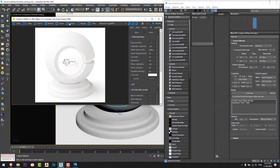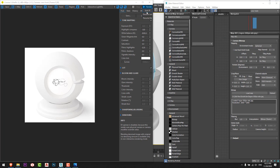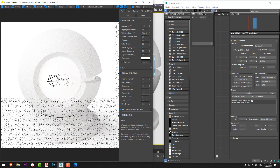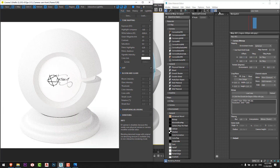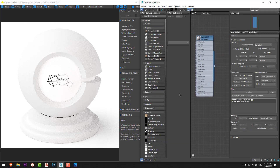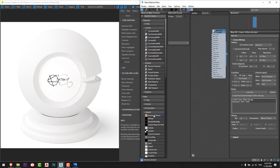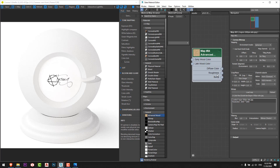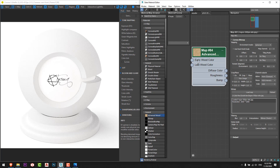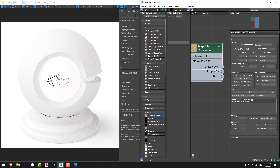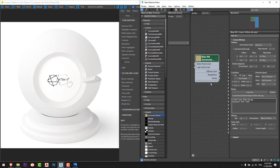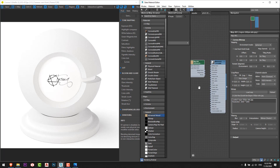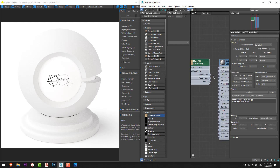I prepared a studio file to work on. As we can see, the material is set to white, and from here I will try to make the Advanced Wood material. So from Maps > General, I will add Advanced Wood just like this. From here we can see that the Advanced Wood material has an early wood color and a late wood color, with three options or maps: diffuse color, roughness, and bump.